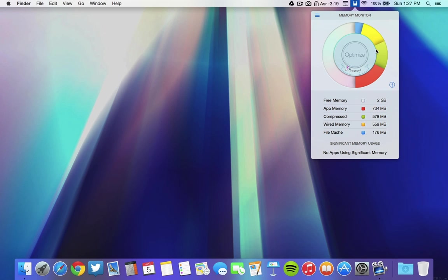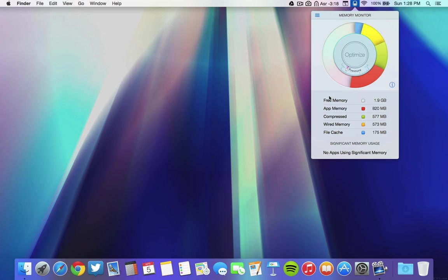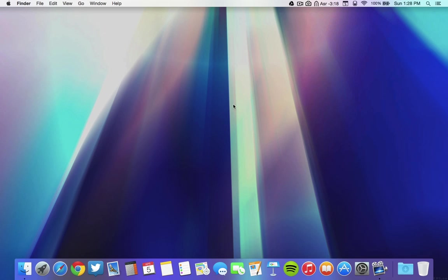Another cool thing about this is that you don't have to always open this to optimize it. There are hotkeys that you can set to whatever you want. For optimizing, I've set Command Option L and as you can see right there, it's optimizing the memory. It can be very useful for people, especially if they have 4GB of RAM on their Mac, which is not a lot if you're running an operating system like Yosemite. Another hotkey I've set is to open the menu bar tab itself, which is Command Option 0. That's basically it for this and it's very useful and I definitely recommend it, especially if you have 4GB of RAM on your computer.